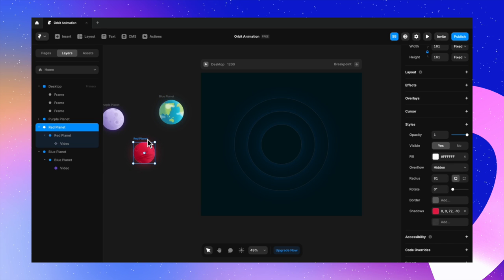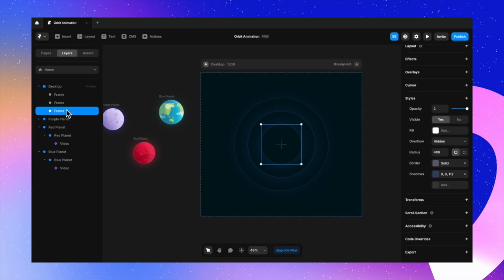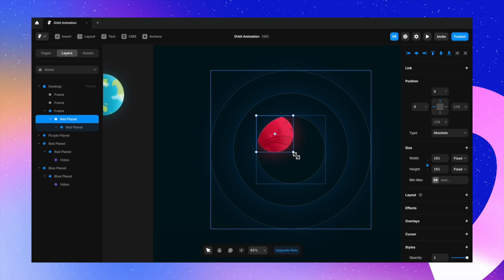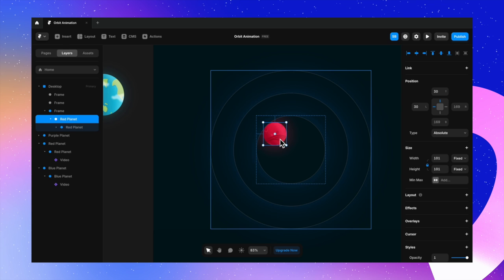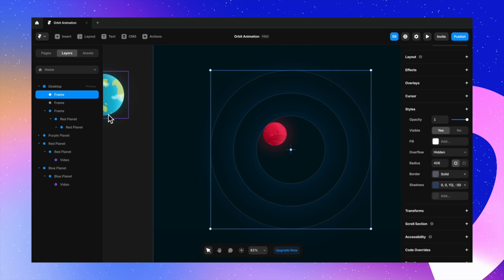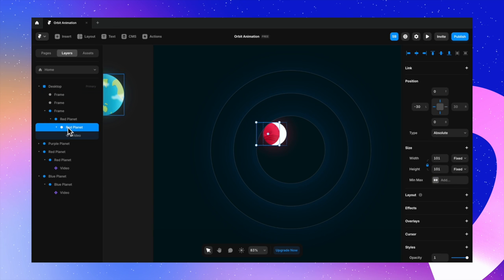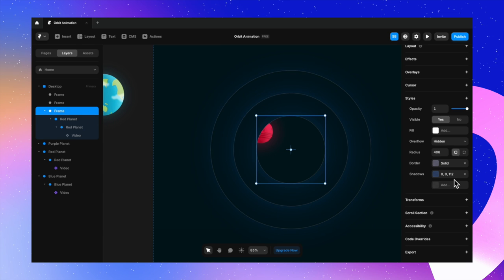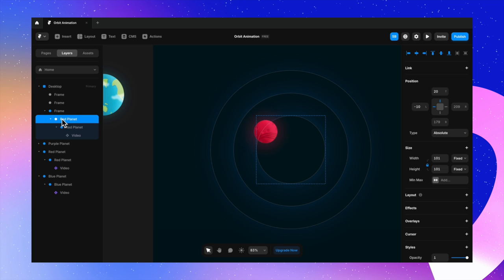Now let's place planets inside the orbits. I copy the red planet, select the innermost frame from the panel, and paste it inside. I adjust the size so it fits and ensure the orbit line cuts through the center of the planet. Always select layers from the panel to avoid misaligning elements. Then I select the orbit frame and change the overflow settings from hidden to visible so the planet isn't clipped.